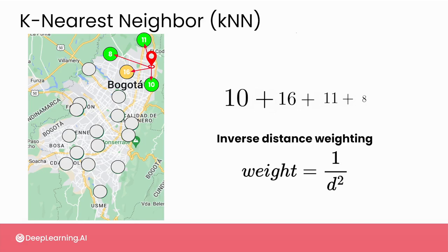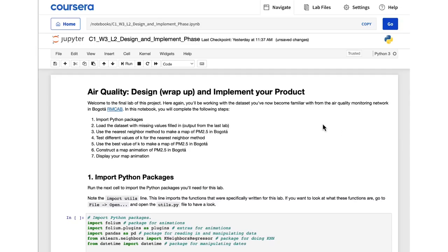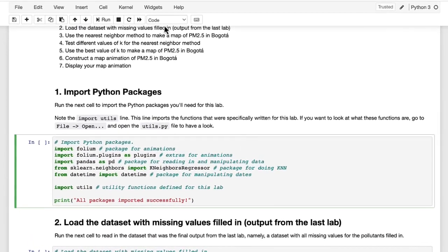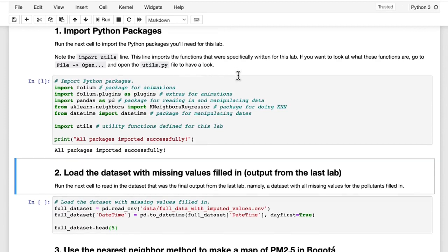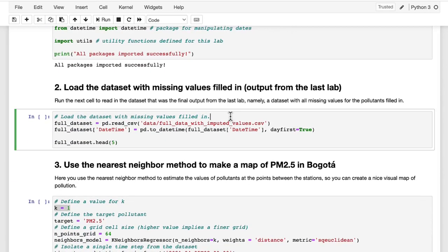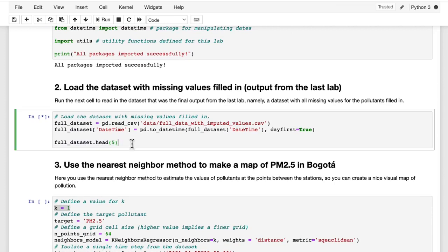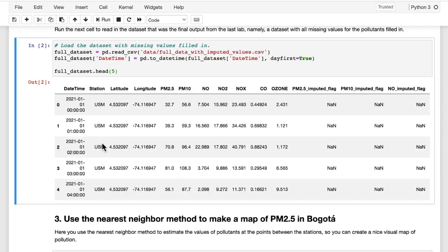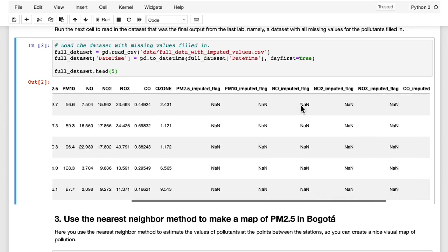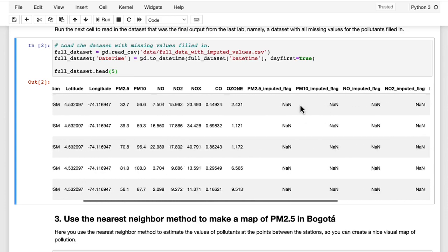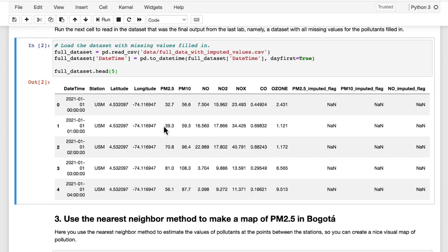Let's jump into the lab and see this method in action. As in the previous labs, you will start by running the first cell to import all the packages that you need. Once you've done that, you'll read in the data set and print out the first five lines to spot check that everything has been imported correctly. You can see that this is the data set generated at the end of the previous lab, where you estimated missing values for PM2.5 using your neural network model. You now have all the information from the original data set plus latitude and longitude for each of the measurements.